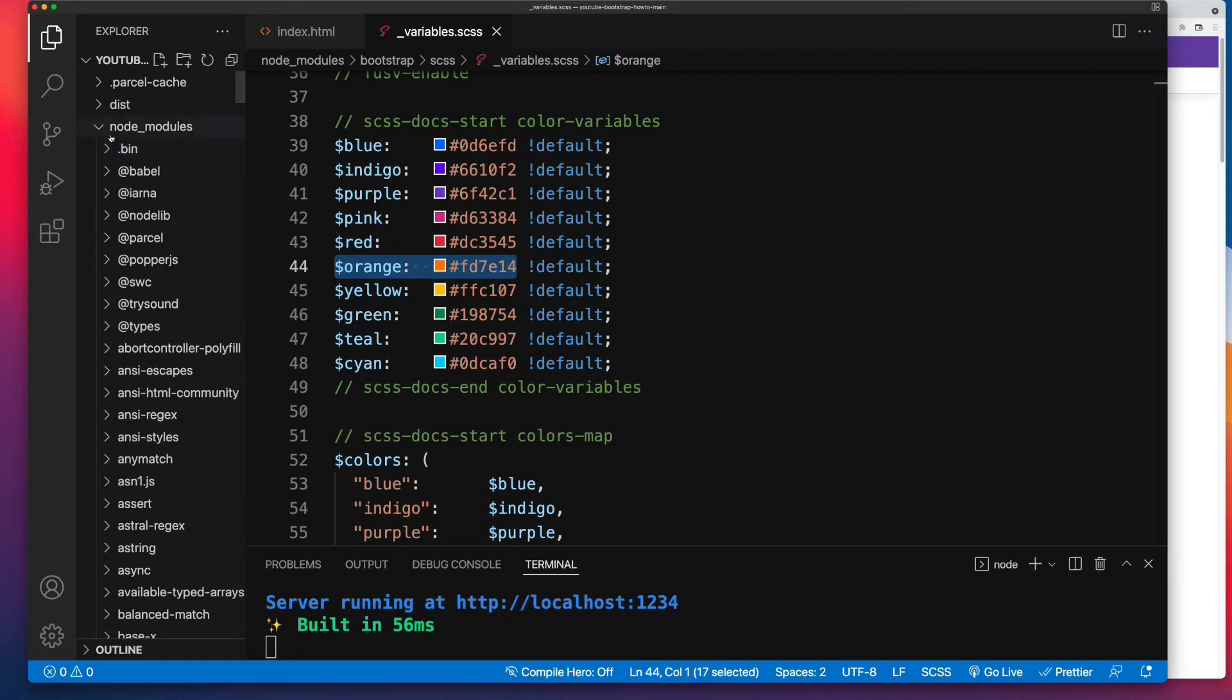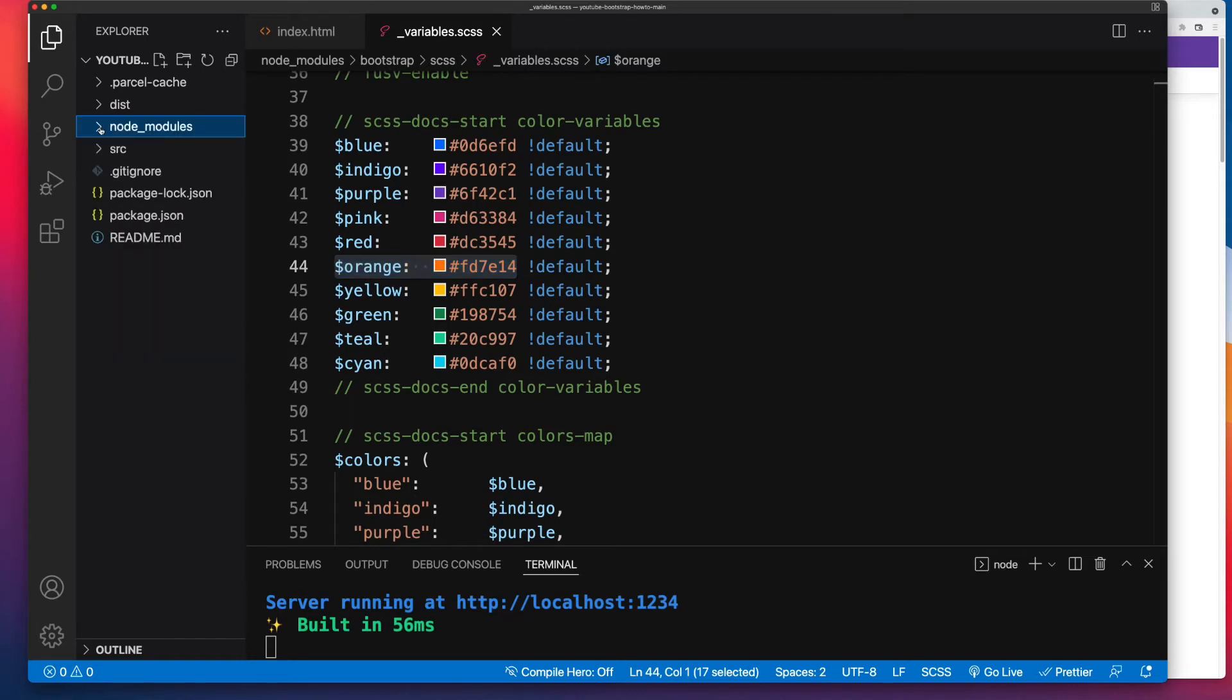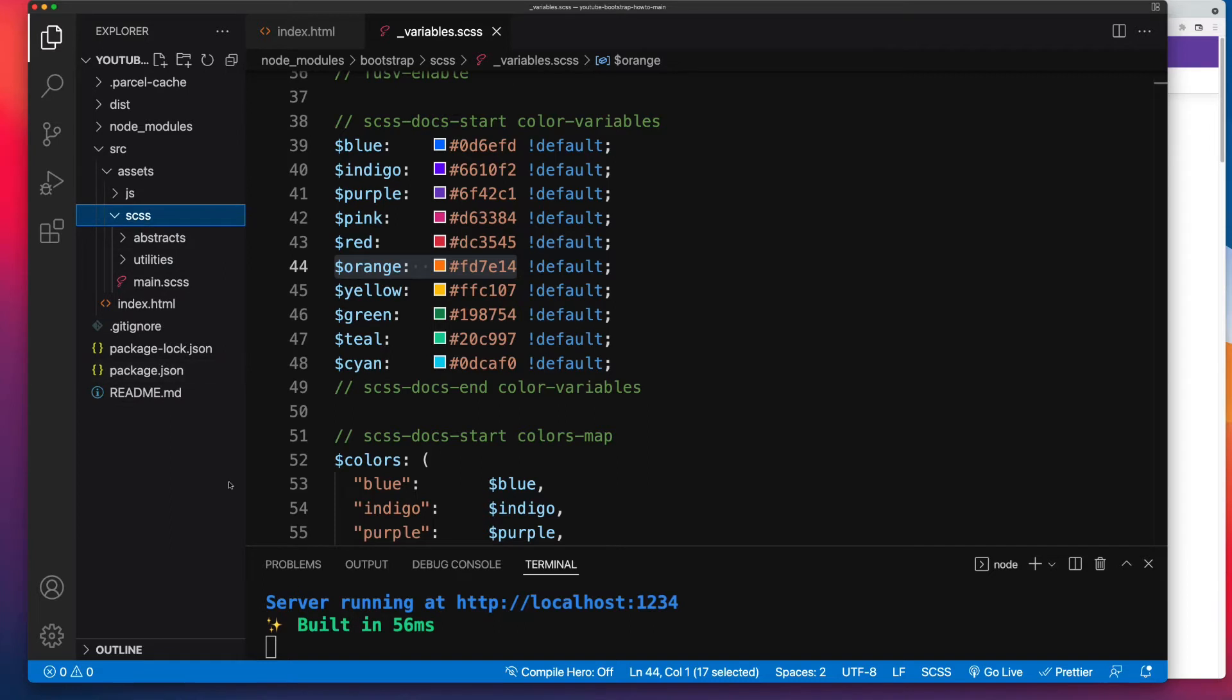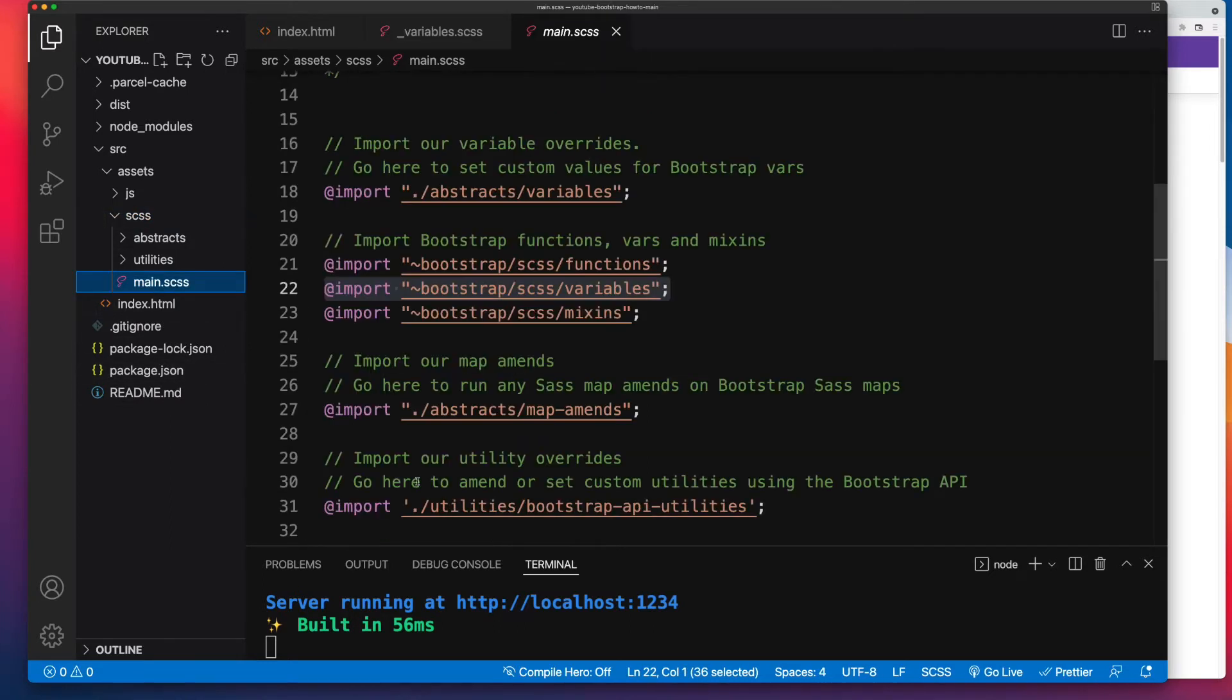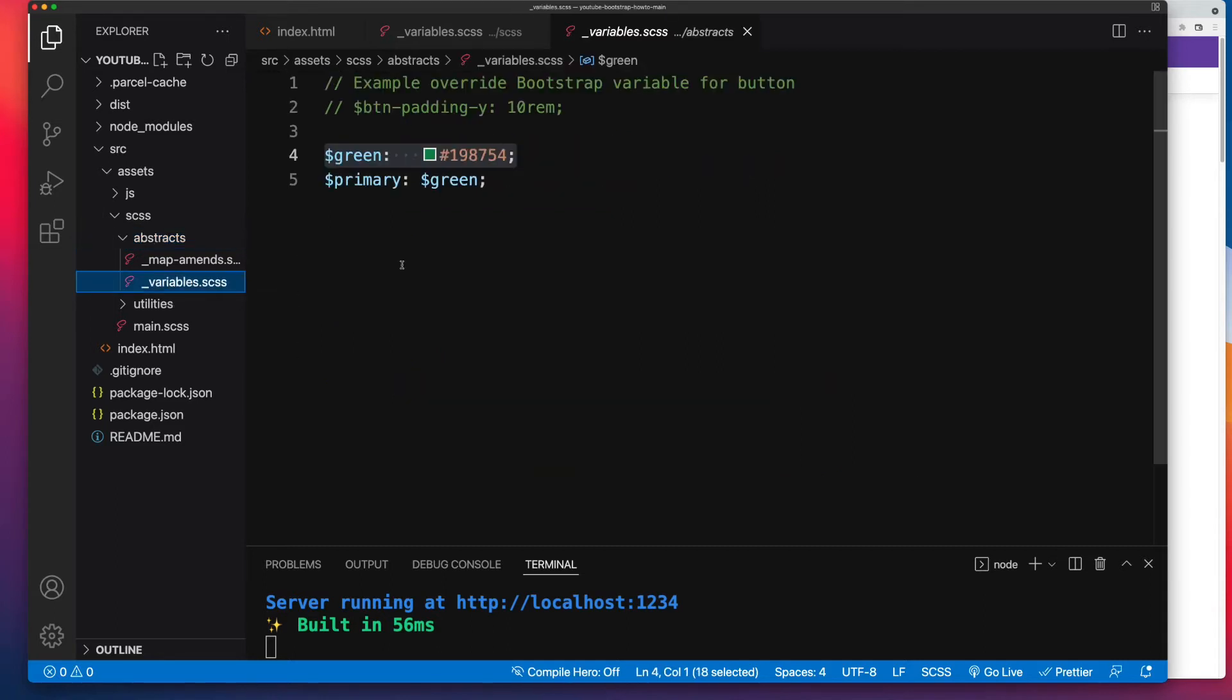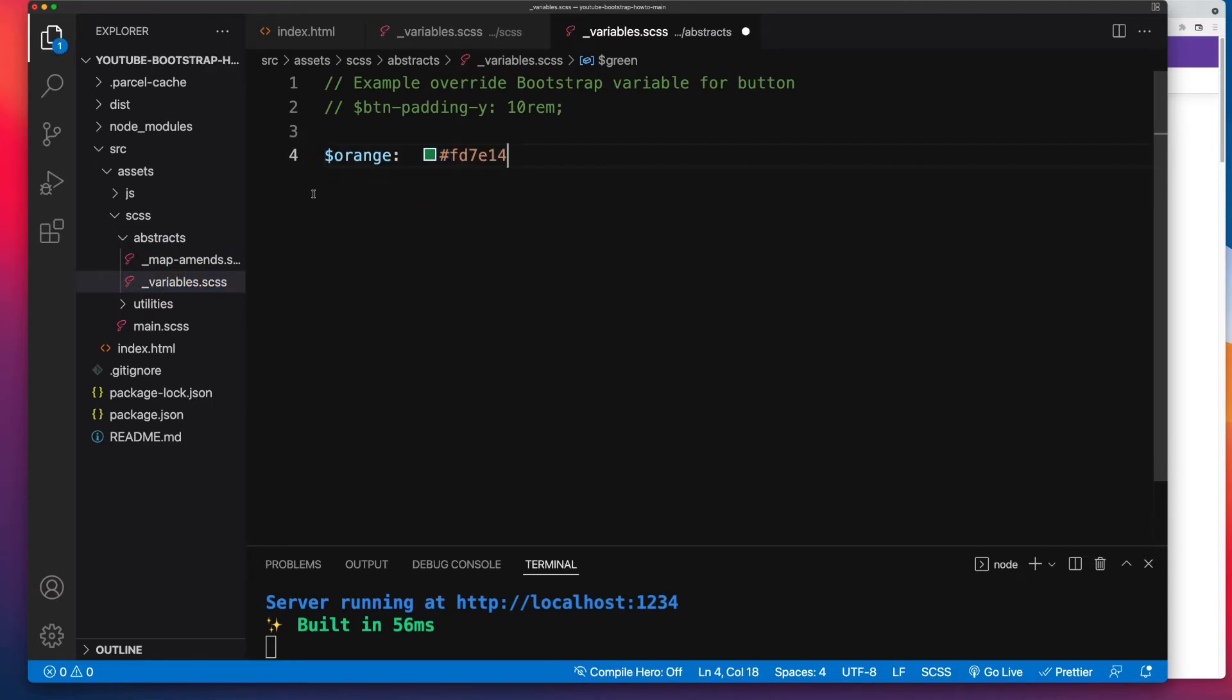Then I'm going to go back to our source code. So that's SRC, and I'll expand Assets and SCSS, and the main entry point for this boilerplate is inside of main.scss. Inside of here we have a couple of extra folders. One of them is an abstracts folder that contains a partial called underscore variables.scss. This is where we can make amends to Bootstrap's variables. So I'm going to paste in orange. I'll save that file.